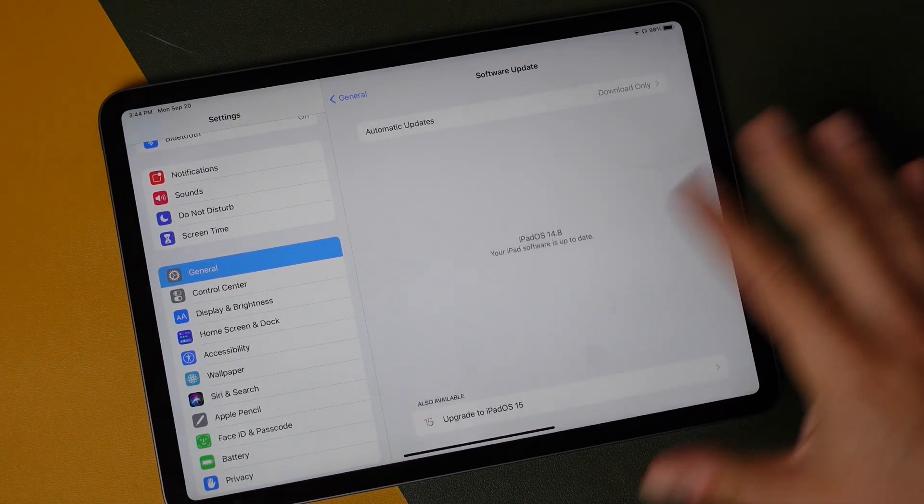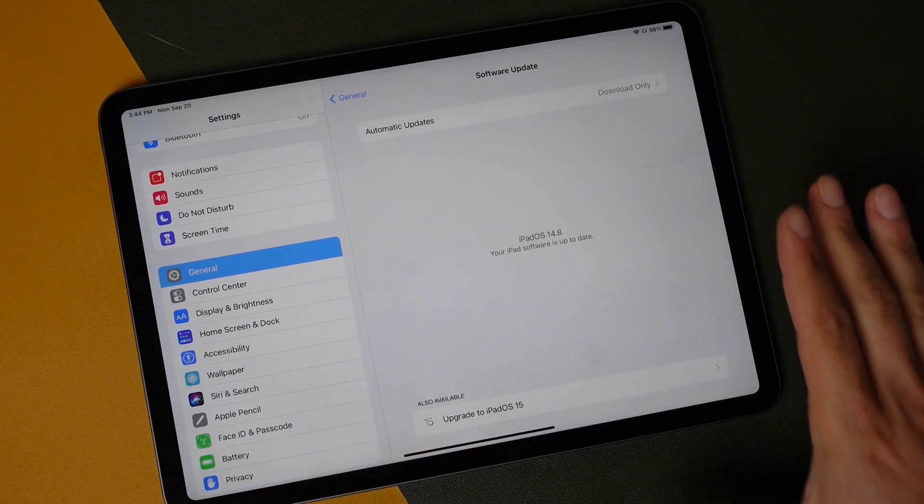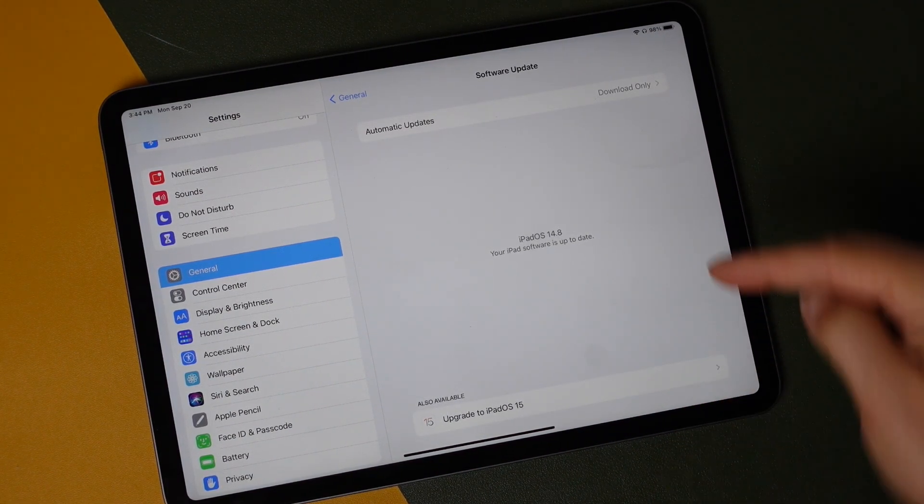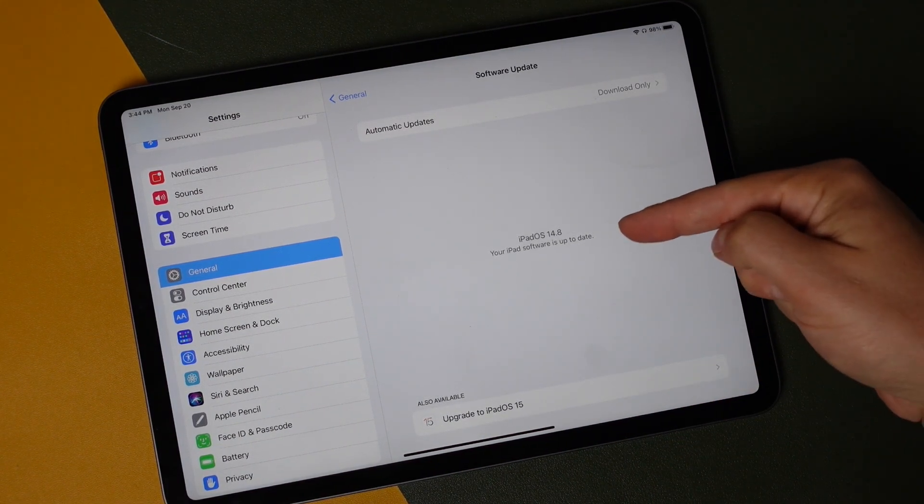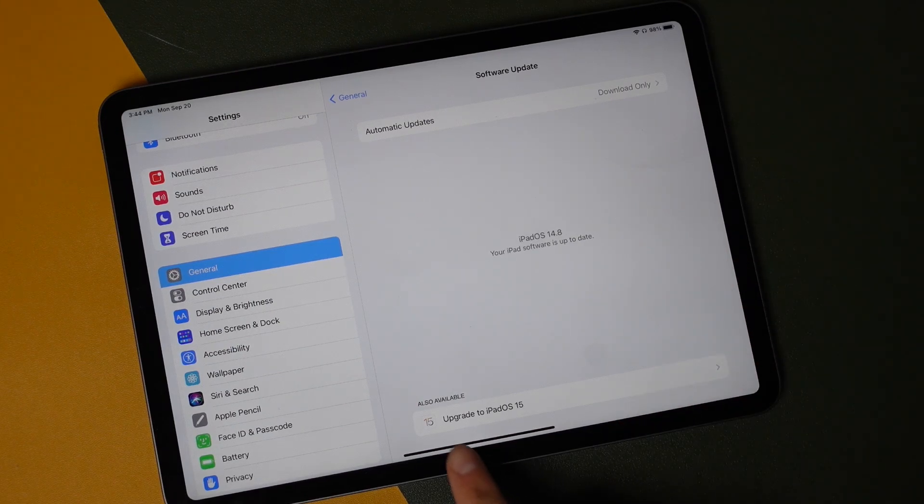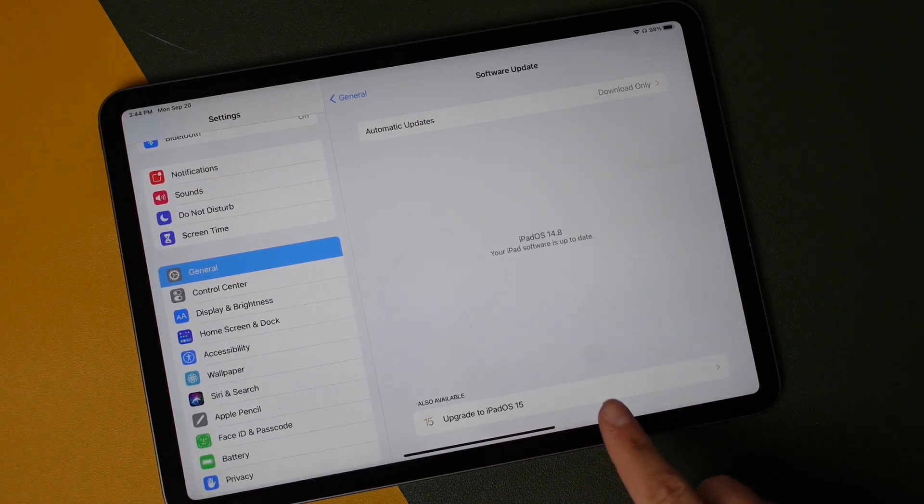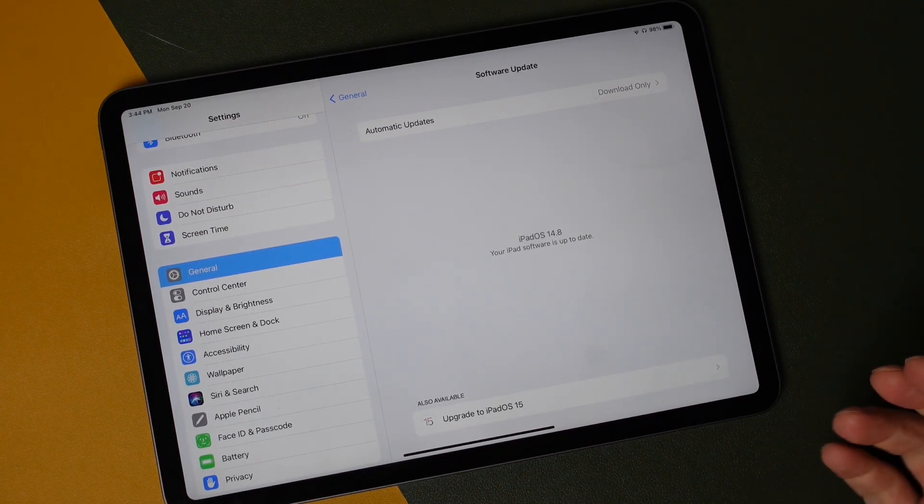Now it's going to begin searching for the update. You can see that mine is up to date, but there's also Upgrade to iPadOS 15.